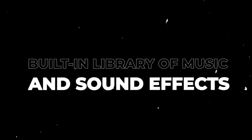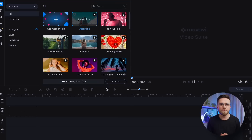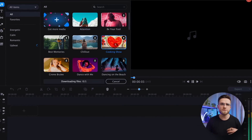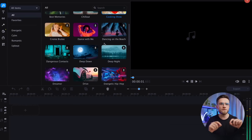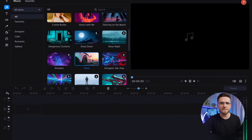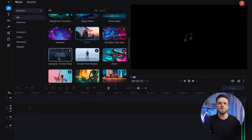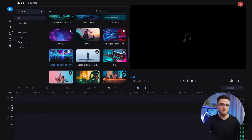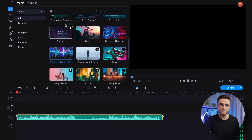The 10th tip is to use the built-in library of music and sound effects, located in the Music tab. This library offers tracks for every mood and taste, ranging from calm to dynamic. Additionally, it includes various sound effects like applause or ambient sounds of the city, which can help you achieve the desired effect without spending hours searching the web for necessary sounds. With Movavi, you have everything you need at your fingertips.